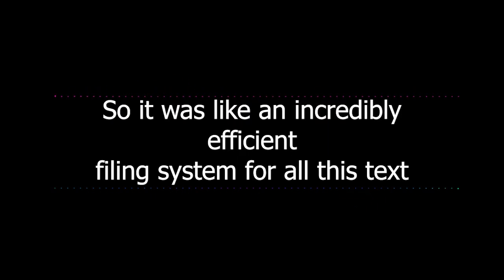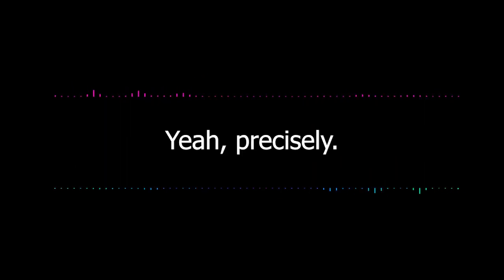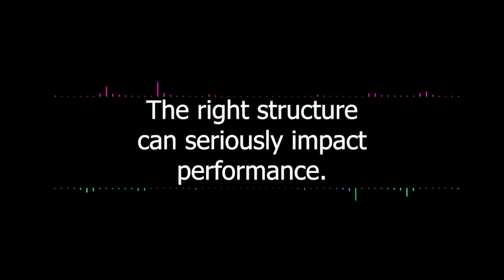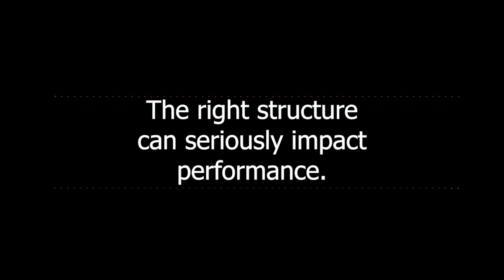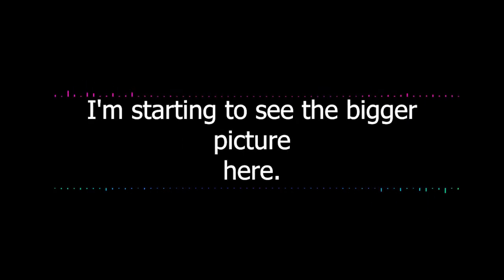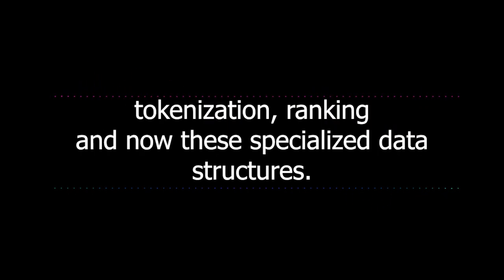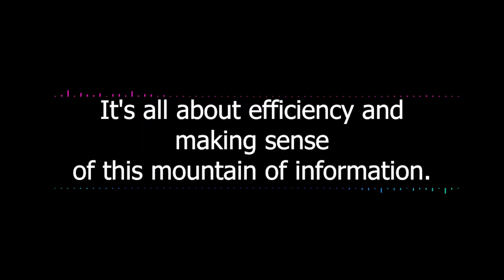You're right. It needs more specialized structures. One of the key ones is called a finite state transducer or FST. Think of it like a super optimized roadmap, not just for words, but for parts of words and how they relate to each other. This lets Lucene store and search through massive amounts of data incredibly fast while also using minimal memory. This highlights why choosing the right data structures is super important in software development.